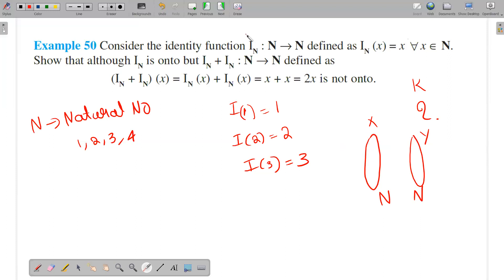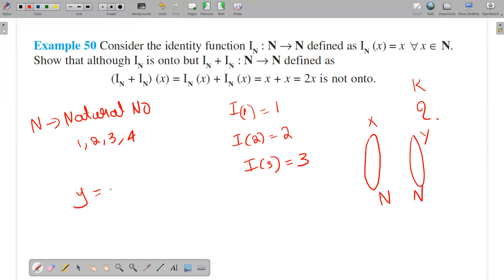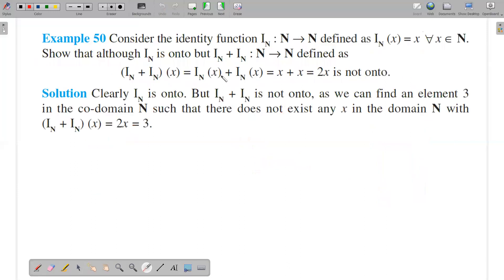That is the preimage. For example, if you have y = 1, then x = 1. That is the preimage is 1. For any y value in the natural numbers, that y is the x, meaning every y has a preimage. So i_n is onto.